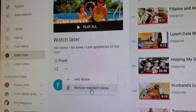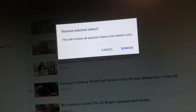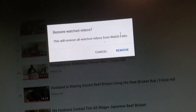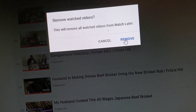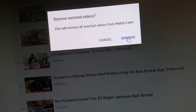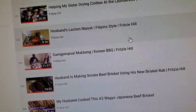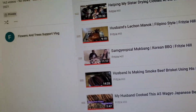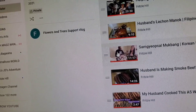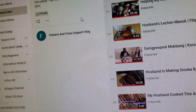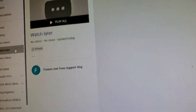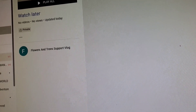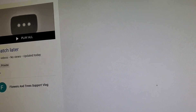Click it, and then there is a button that says 'Cancel' or 'Remove watched videos from Watch Later', so click Remove. It seems like it's still there, but you have to click the Watch Later button again, then it's gone. That's the easy way.